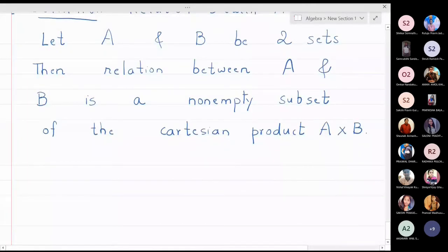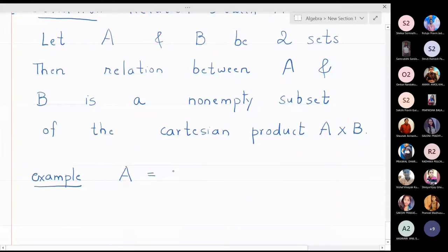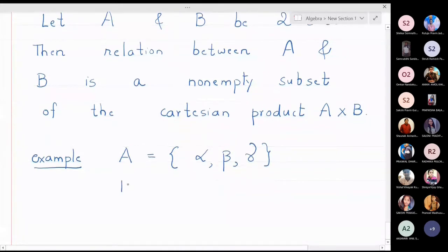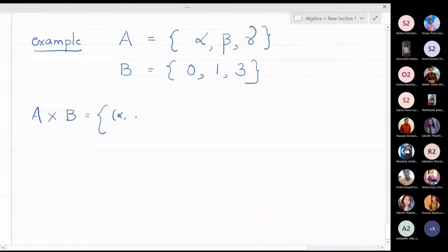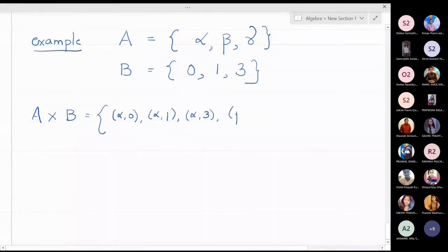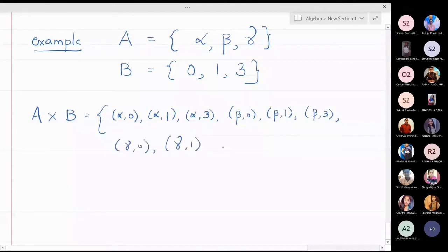Let us take set A to be {alpha, beta, gamma} and set B to be {0, 1, 3}. Now what is A cross B? A cross B will have nine elements: (alpha,0), (alpha,1), (alpha,3), (beta,0), (beta,1), (beta,3), (gamma,0), (gamma,1), and (gamma,3). These are the nine elements in the Cartesian product.